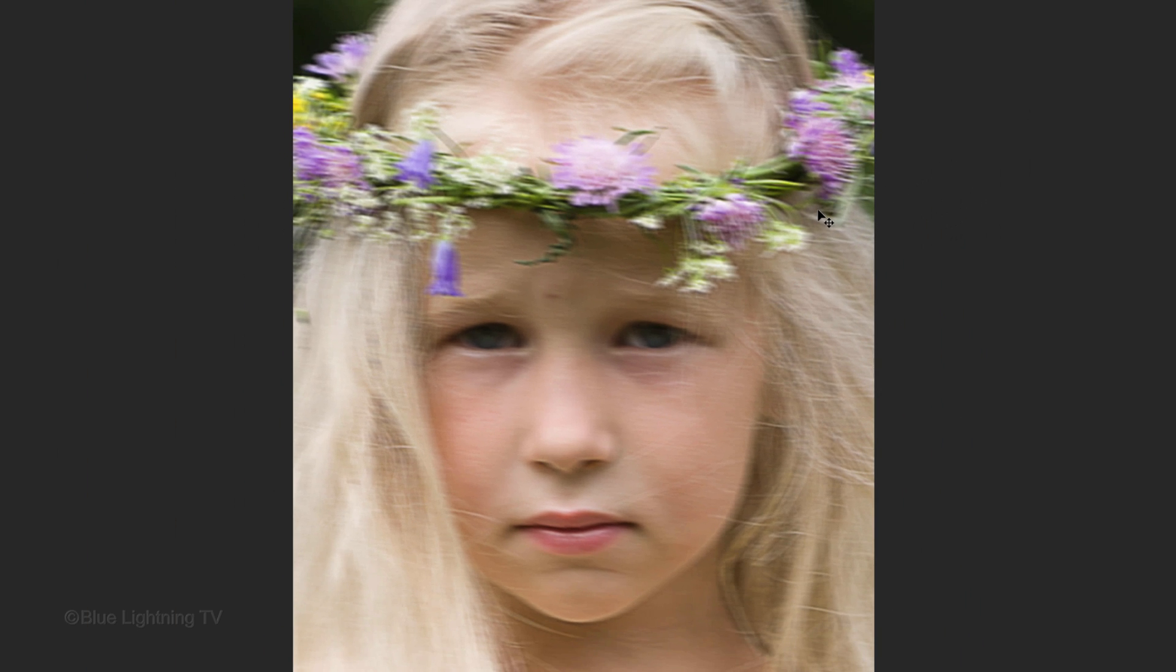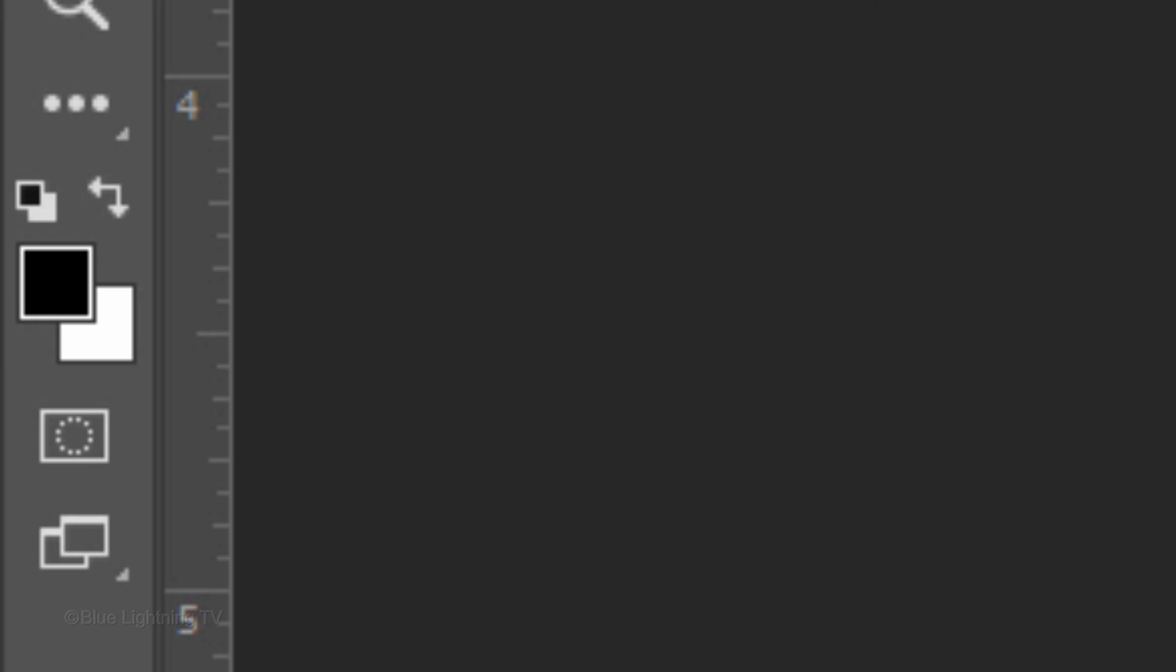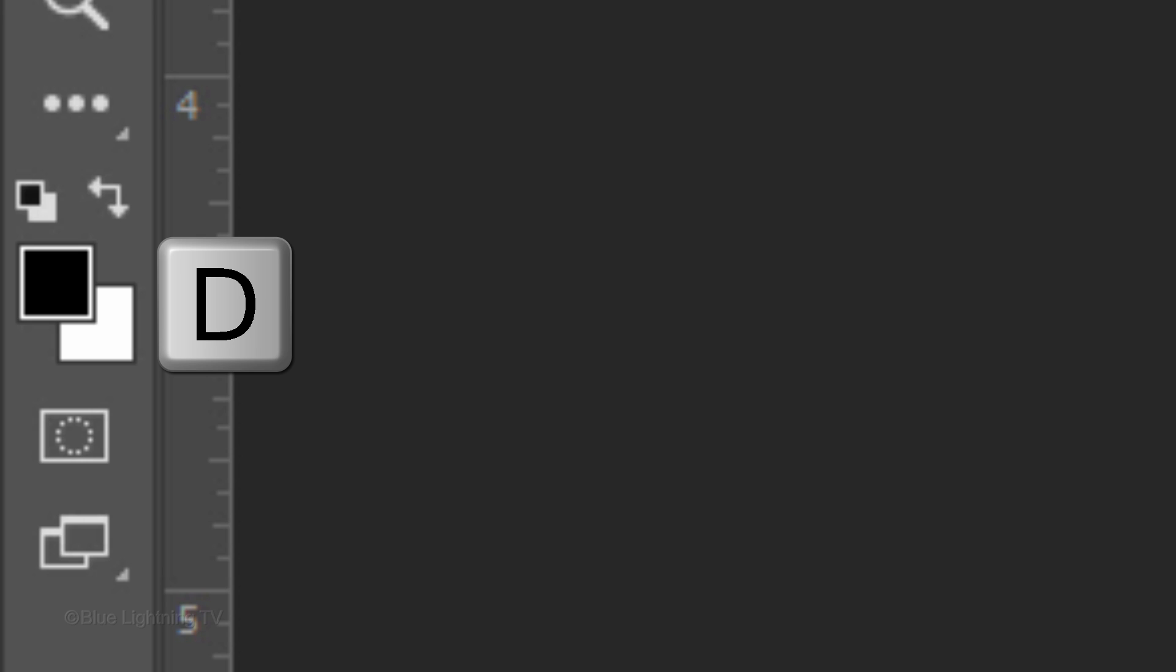We want to restore the sharpness of our subject's face, especially her eyes. To do this, first check your foreground and background colors to make sure they're black and white, respectively. If they're not, press D on your keyboard.